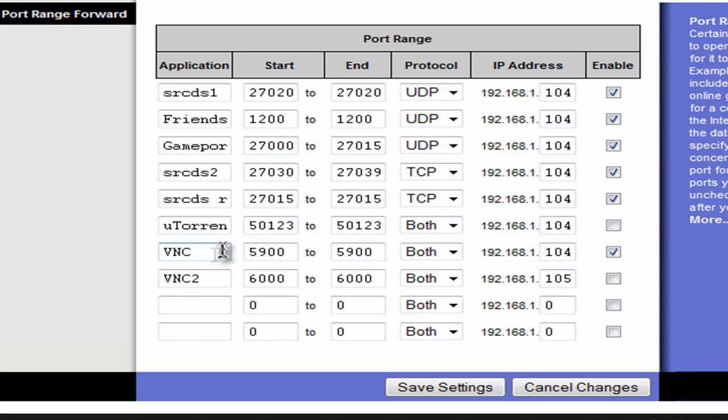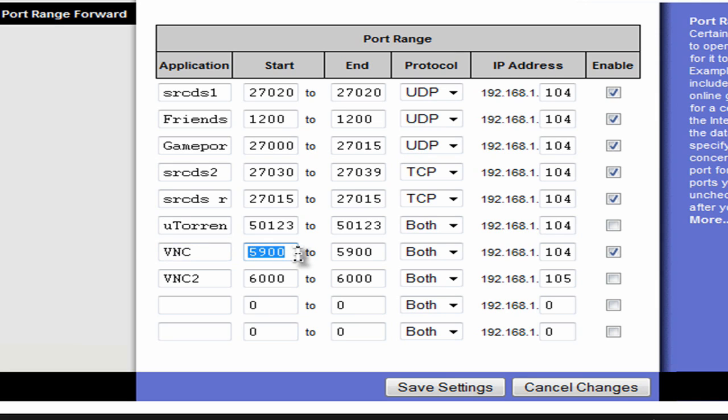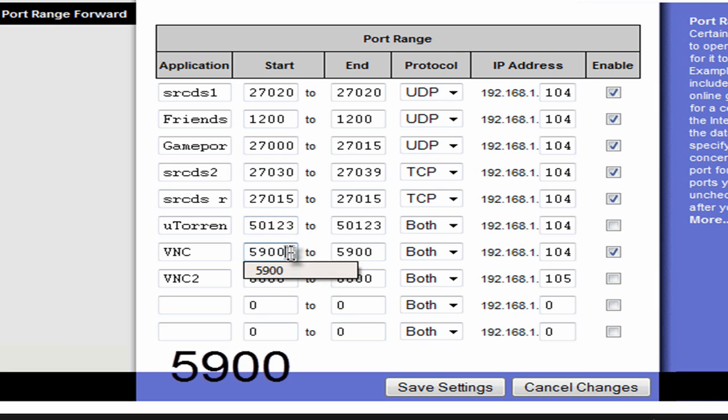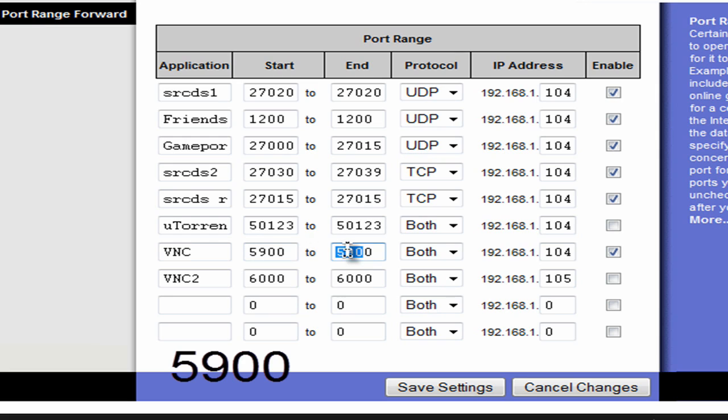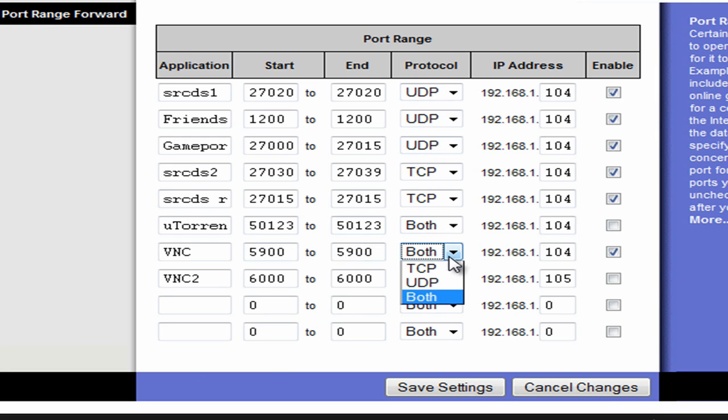You will come to a screen like this where you can forward ports. What you're going to want to do is type in a name, something called like VNC. Now this is important. It'll probably ask you for two numbers, and these are going to be your ports, start and end. For this one, type in 5900 and the same for the other one. Both need to be 5900. If it asks for the protocol, set it at both.